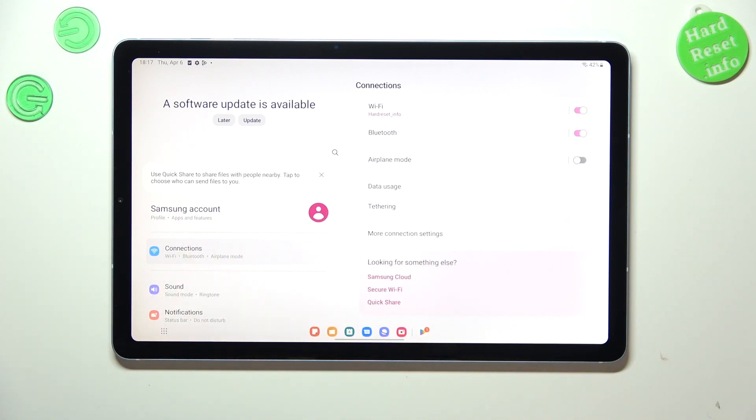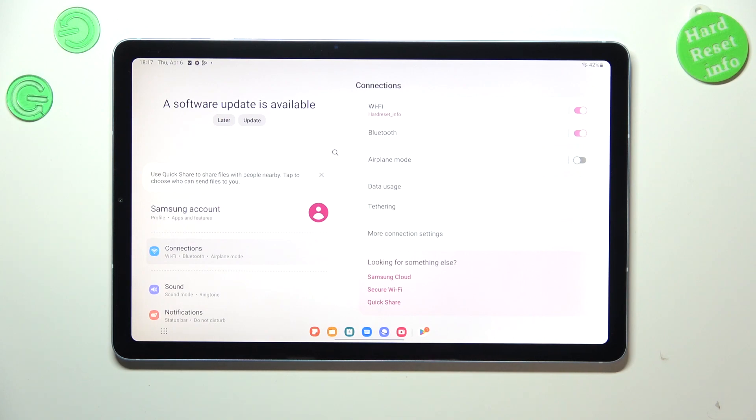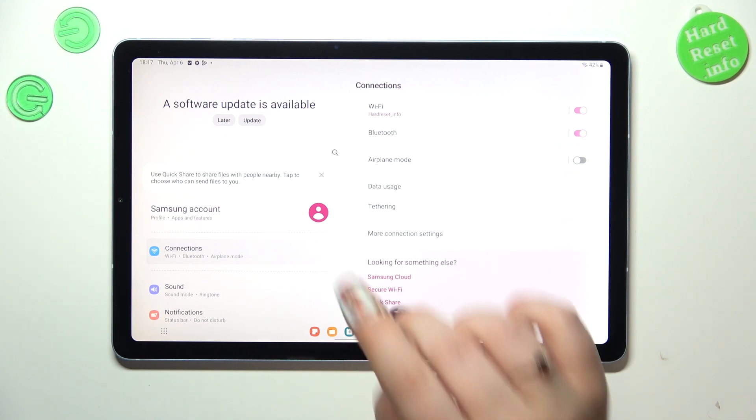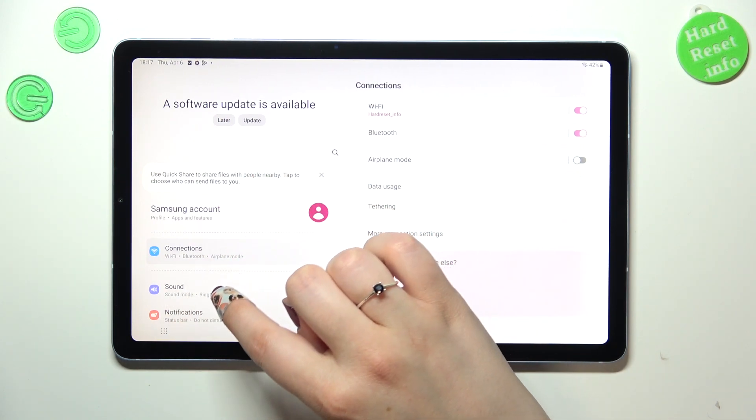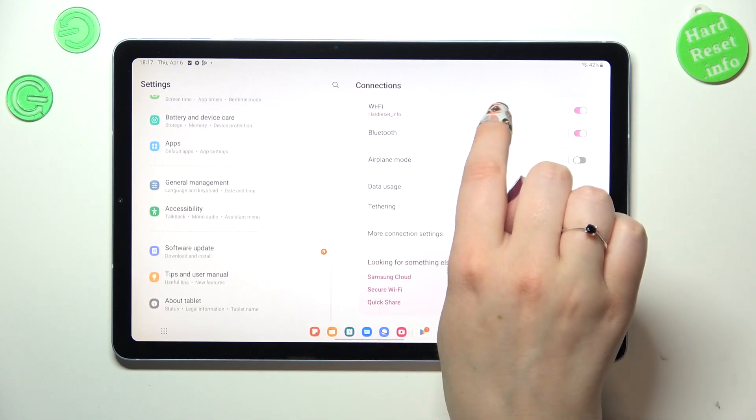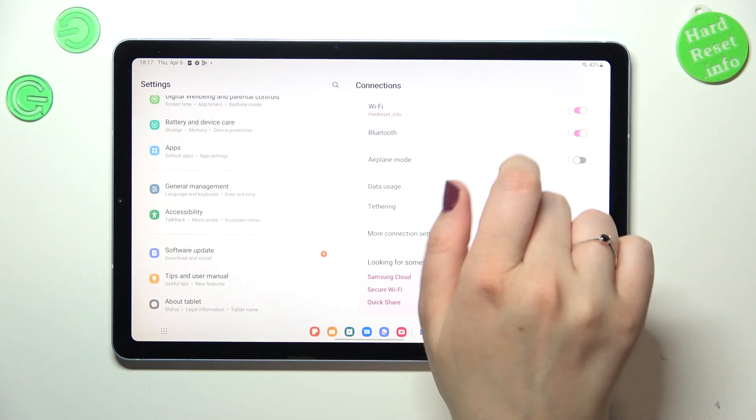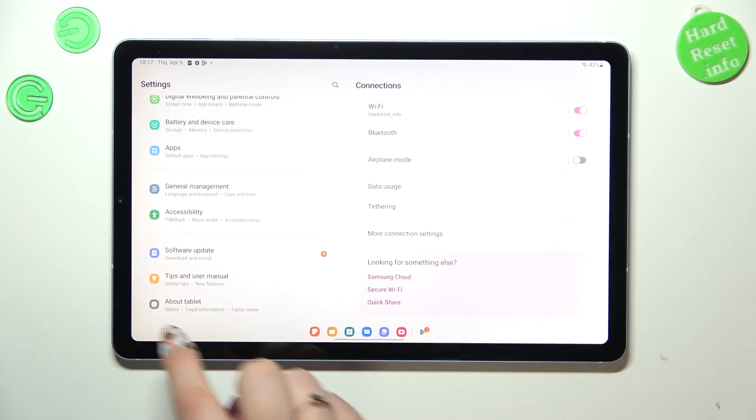But if for some reason your device doesn't show you that the software is available, or you just want to check because you're curious, then all you have to do is scroll down in this left section all the way down. In this last section we've got the software update at the top, so just tap on it.